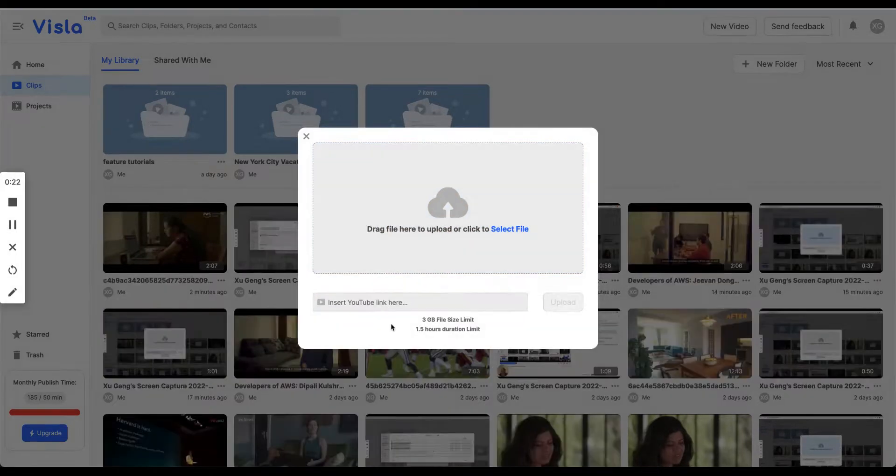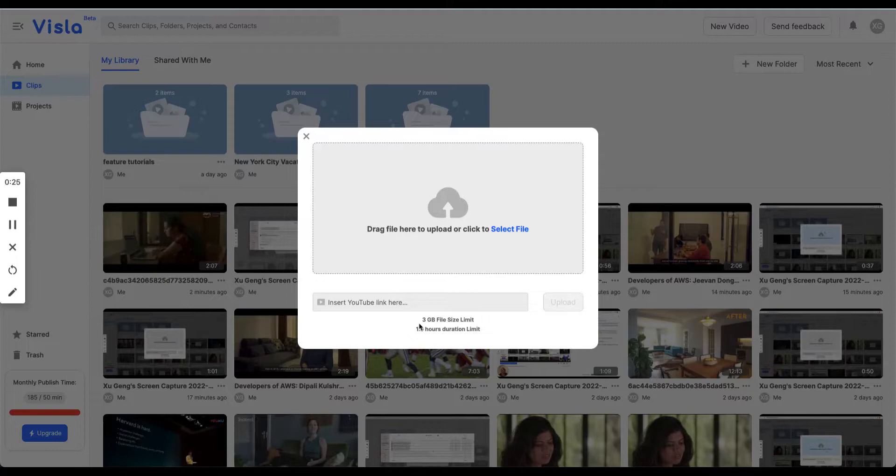Please be noted that we have a size limit here, either less than 3 gigabytes or one and a half hours.